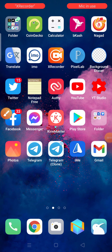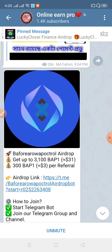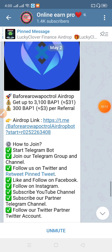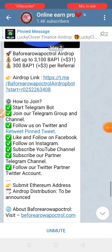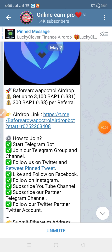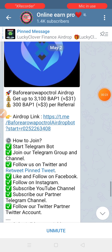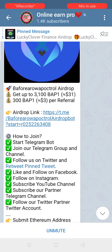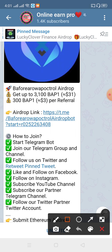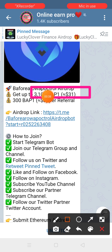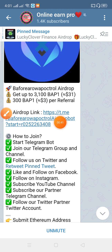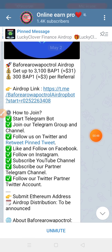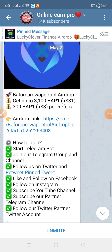Hello viewers, Assalamualaikum. You can see the tokens in our tokens for less than a Soul's card. I will show you the links in the video description box.